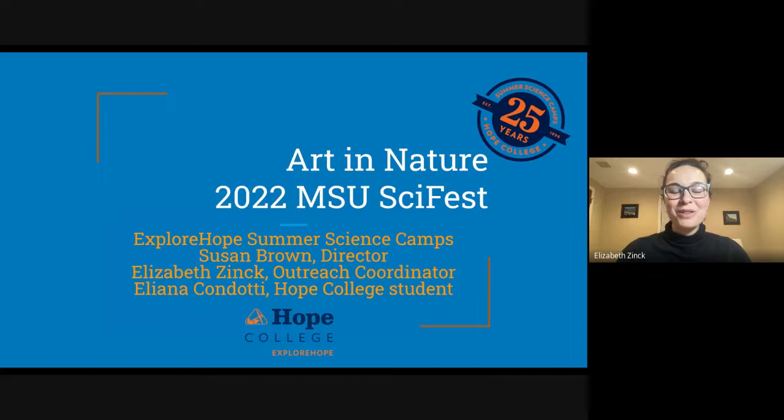Hi, welcome to Art in Nature, part of the 2022 MSU SciFest.